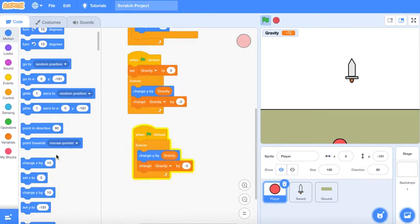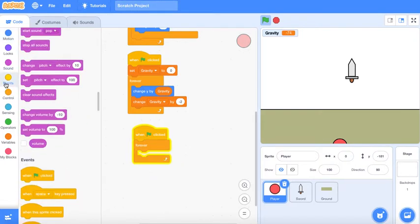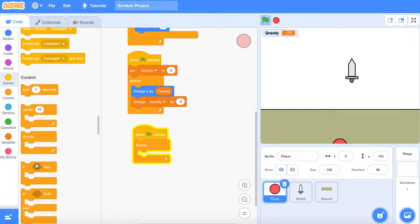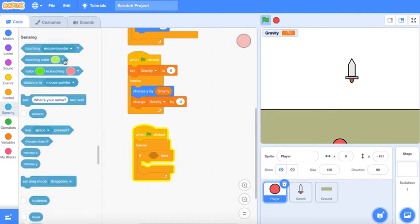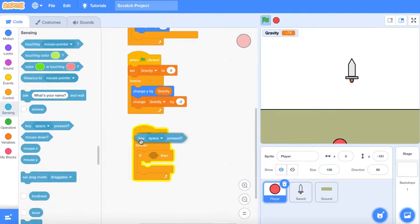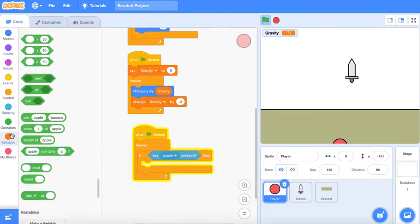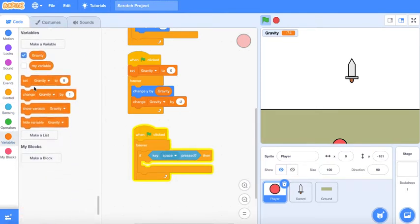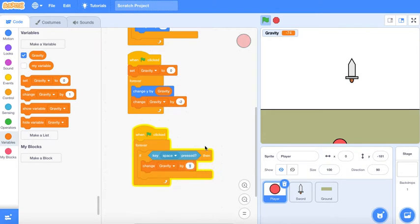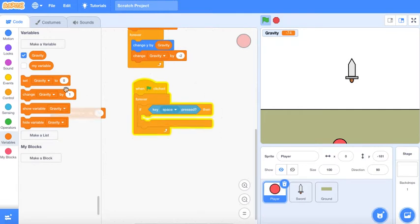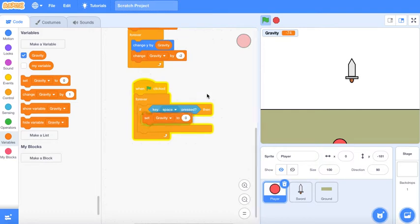If key space is pressed then change gravity by 5. Actually set gravity to 5.